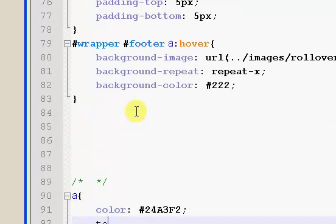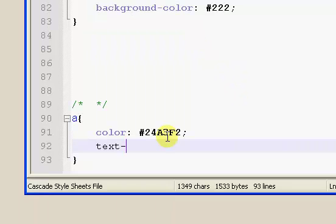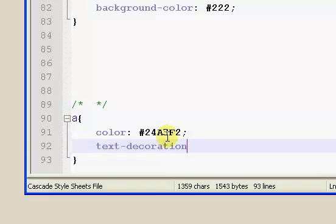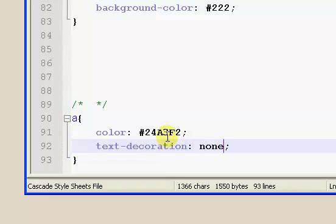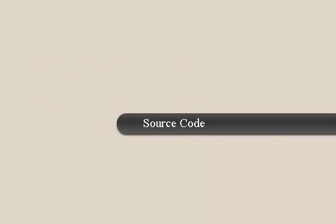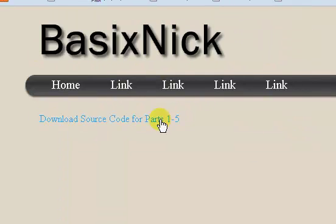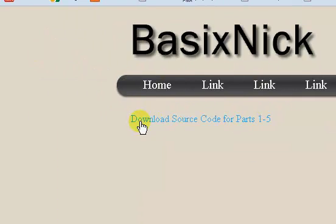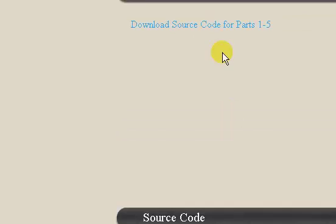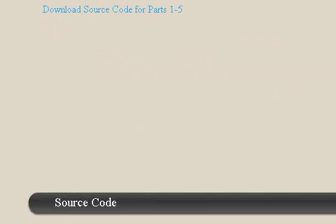And I'm also going to set the text-decoration to none. So it's going to get rid of our underline. So if I refresh, we have this blue color, and we don't have the underline under it anymore. But there's nothing special about when we roll over the link.